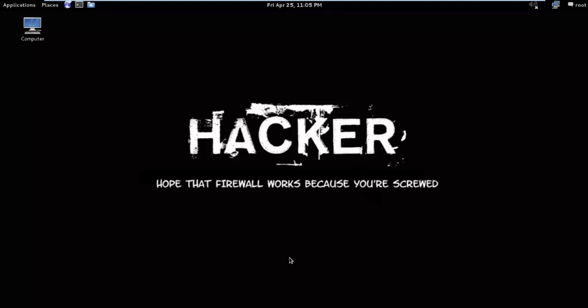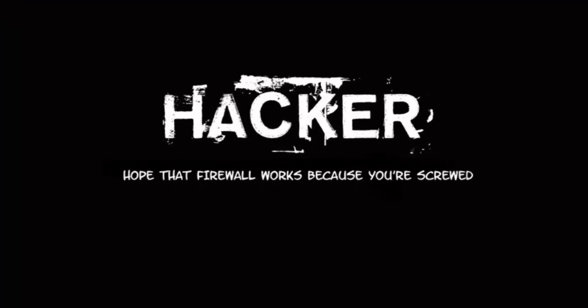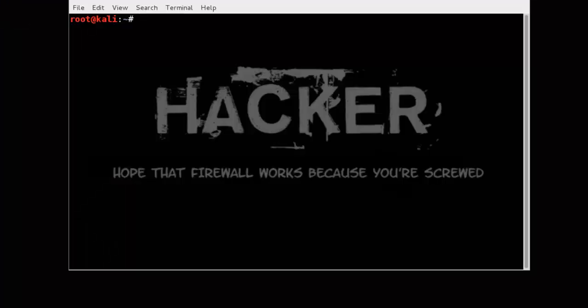Hello friends, today I am going to show you exploiting Linux machine using Metasploit. First of all we need to scan for open ports and services. So open up terminal.